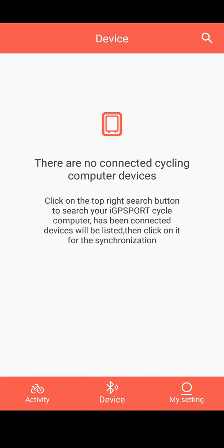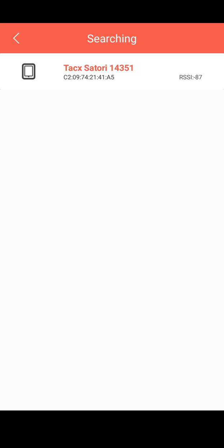I'm now going to search for my device. As you can see, it's searching for the device but it saw my trainer.